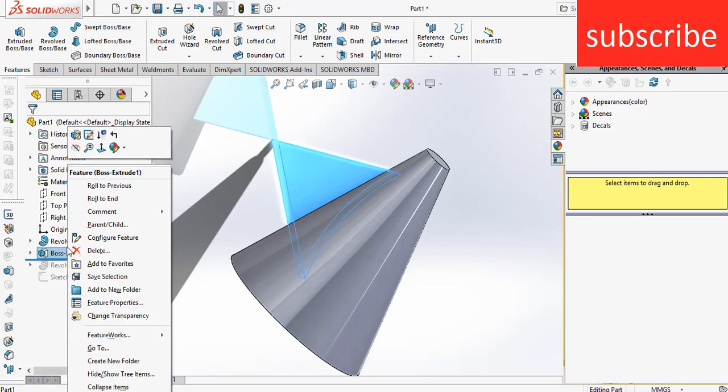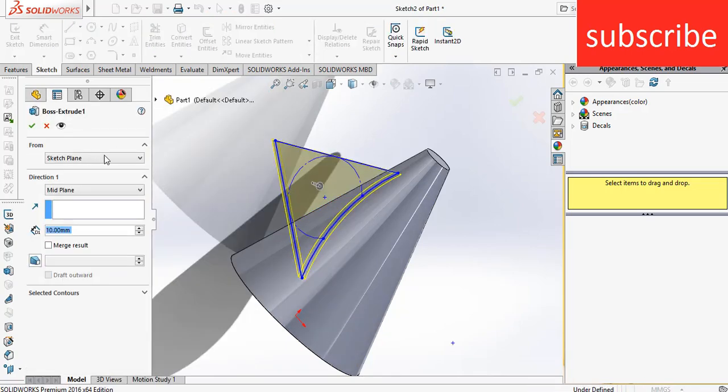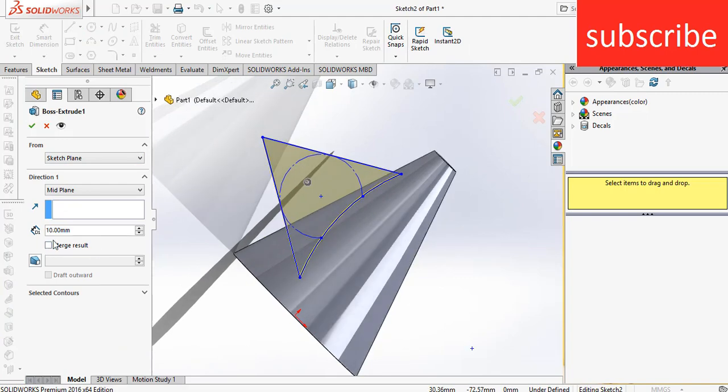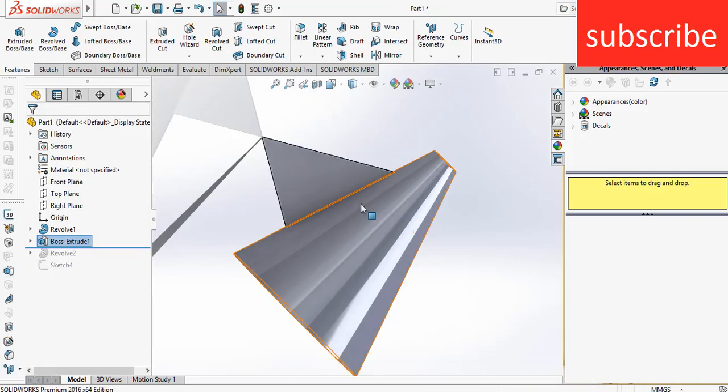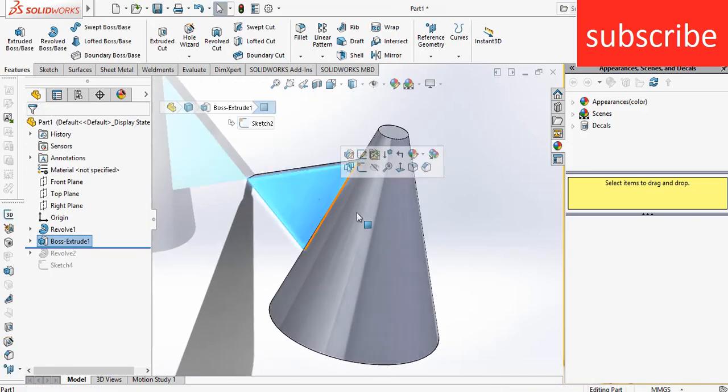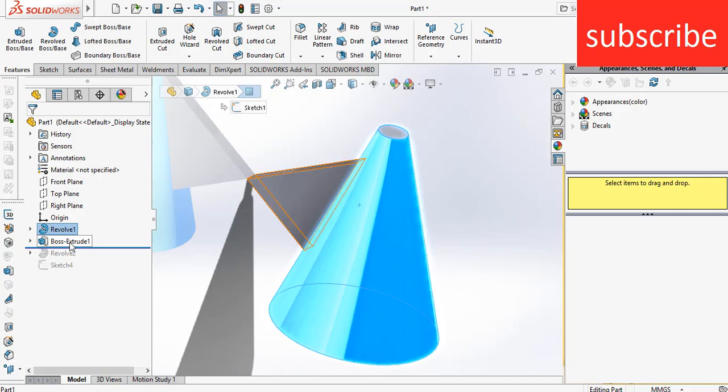So right click on the extrusion boss base, click OK. Now here you see merge result. So basically when you click on the merge result, it will create a single body. Here you see, these are a single body.